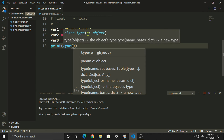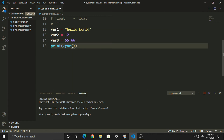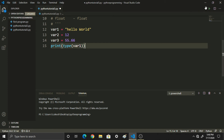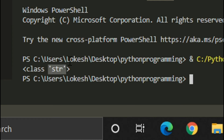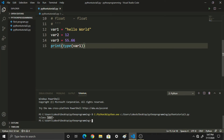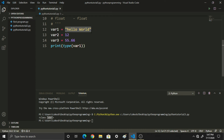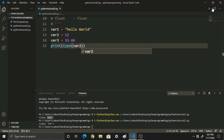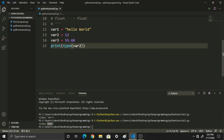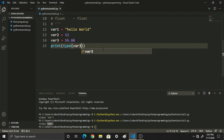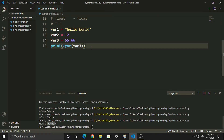For example, type(var1) — in the output you will see 'class str'. Python automatically created var1 as a string. If you use type(var2) you get 'class int', and type(var3) gives you 'class float'.